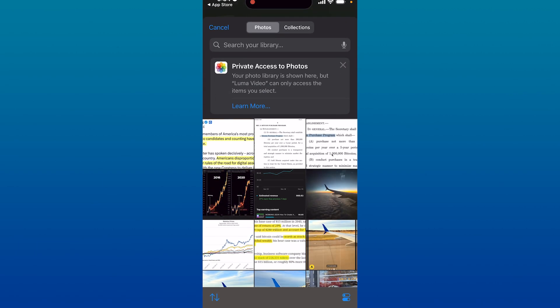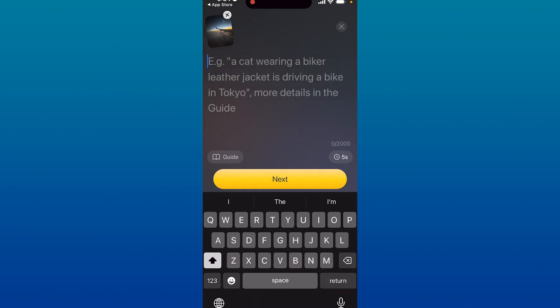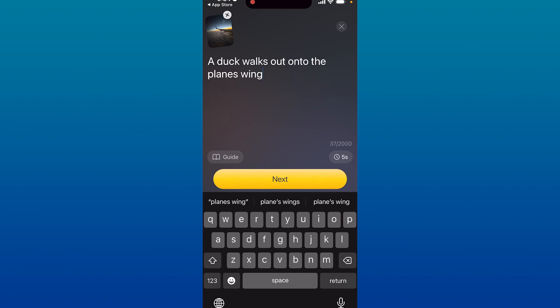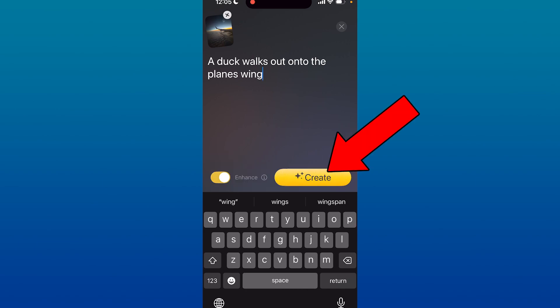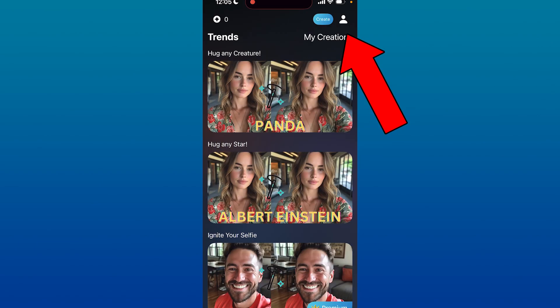You have to give it a starting frame from your photos. Let's say I want to take this one of an airplane. You simply type in the text that you want this image to create a video about — it can be anything. I said 'a duck walks out onto the plane's wing as it flies.' Click on the Create option. This is one way to do it, or you can click on X in the top right-hand corner.